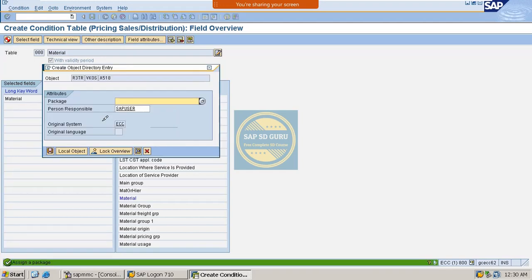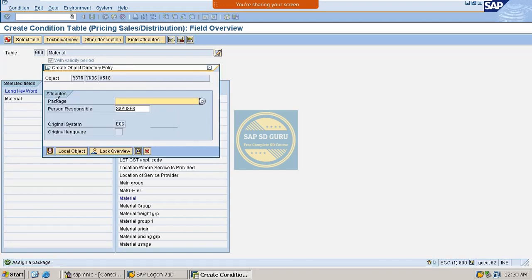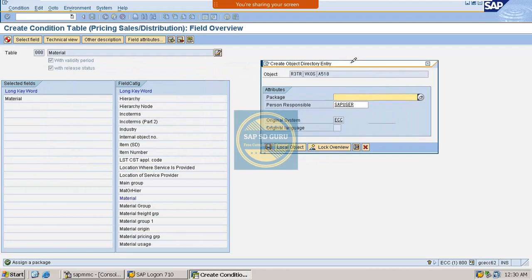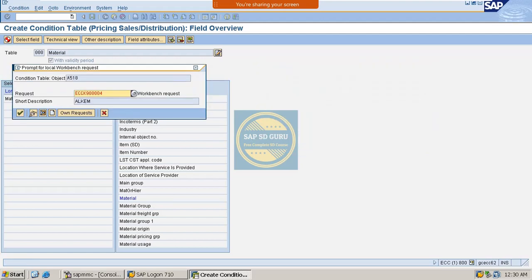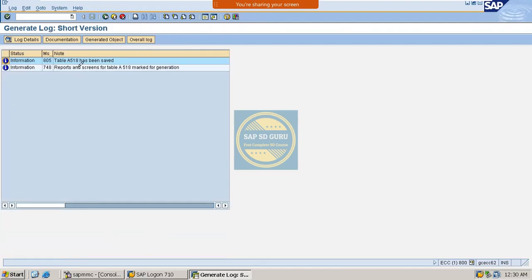Now click Generate and the system asks about the package. The standard package is ZSD0. You can save it there, or save it in the local object if you don't want to use the package — I've already explained the difference between local object and a transport package. The table A518 has now been created.